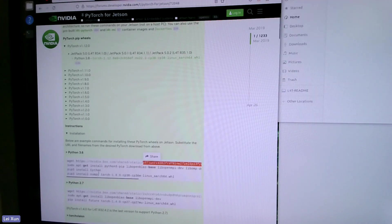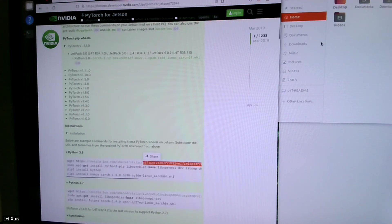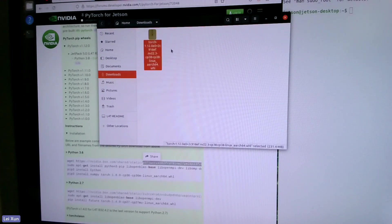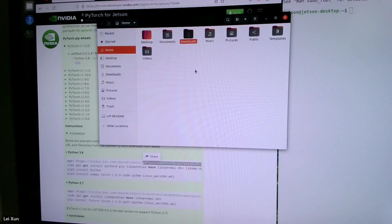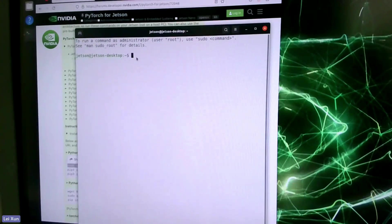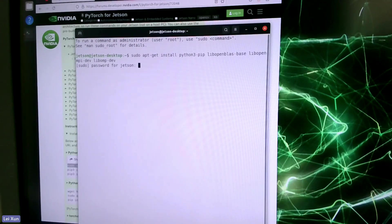After the package download is finished, we move it to the home folder. Then next we can follow the procedure in this code block. First we copy this command to install some packages for PyTorch.